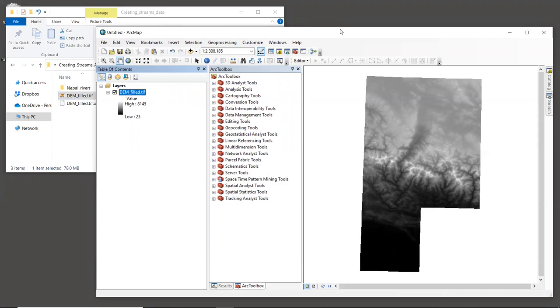This is Aster DEM data for our study area in Nepal. In the previous tutorial, we mosaiced the raw data tiles together. We projected that to a UTM projected coordinate system and filled sinks. The next step in the process is to see what the stream network looks like.